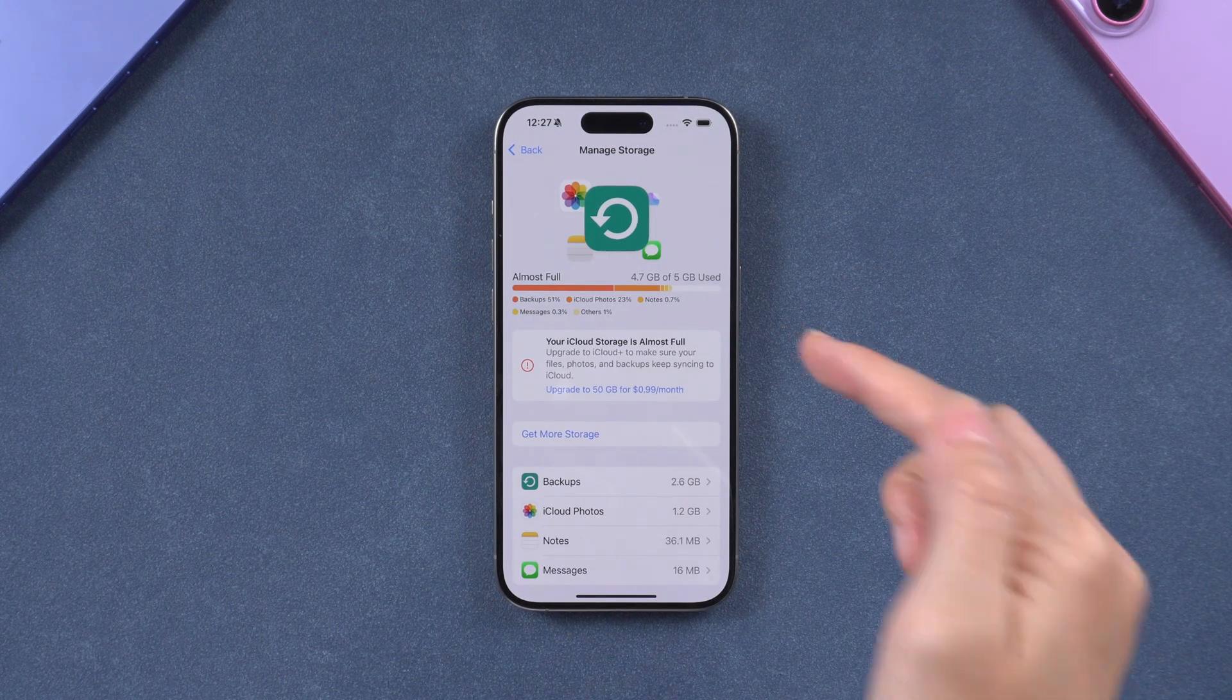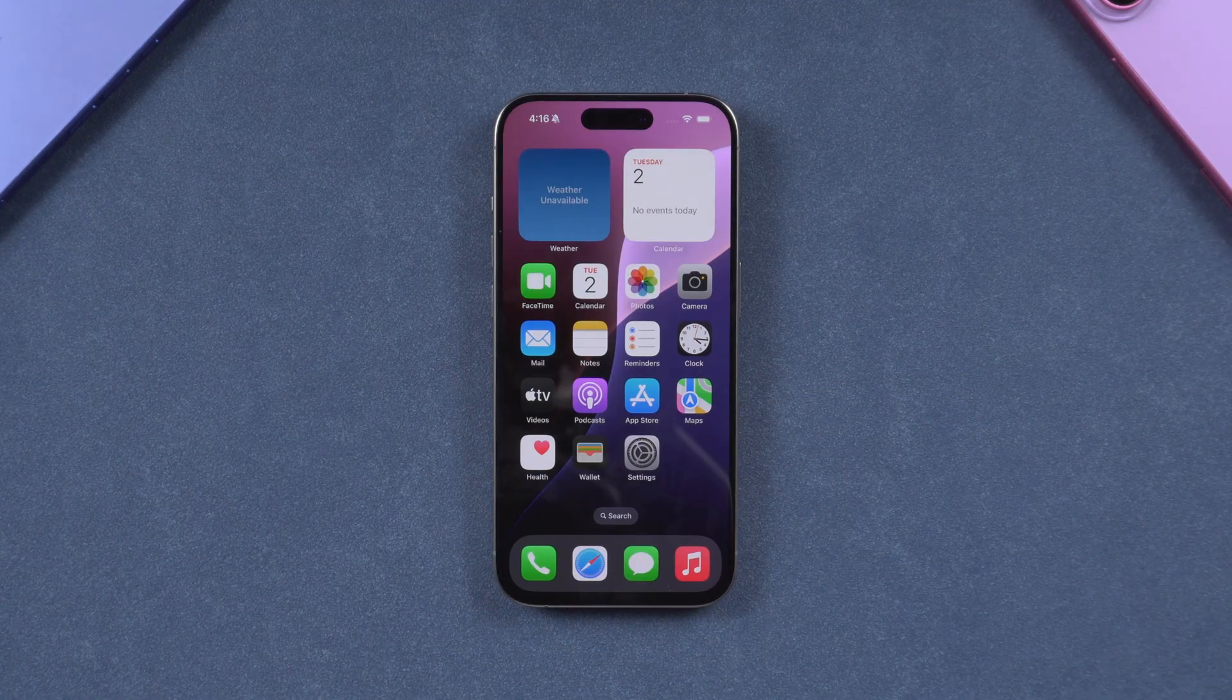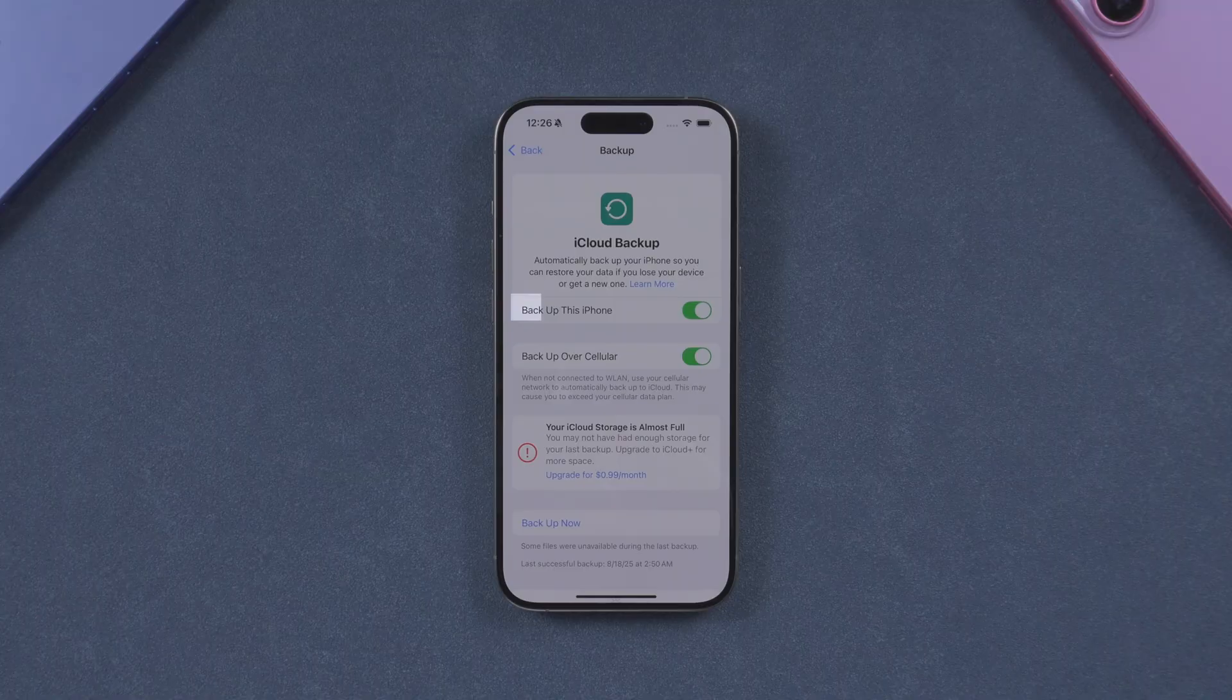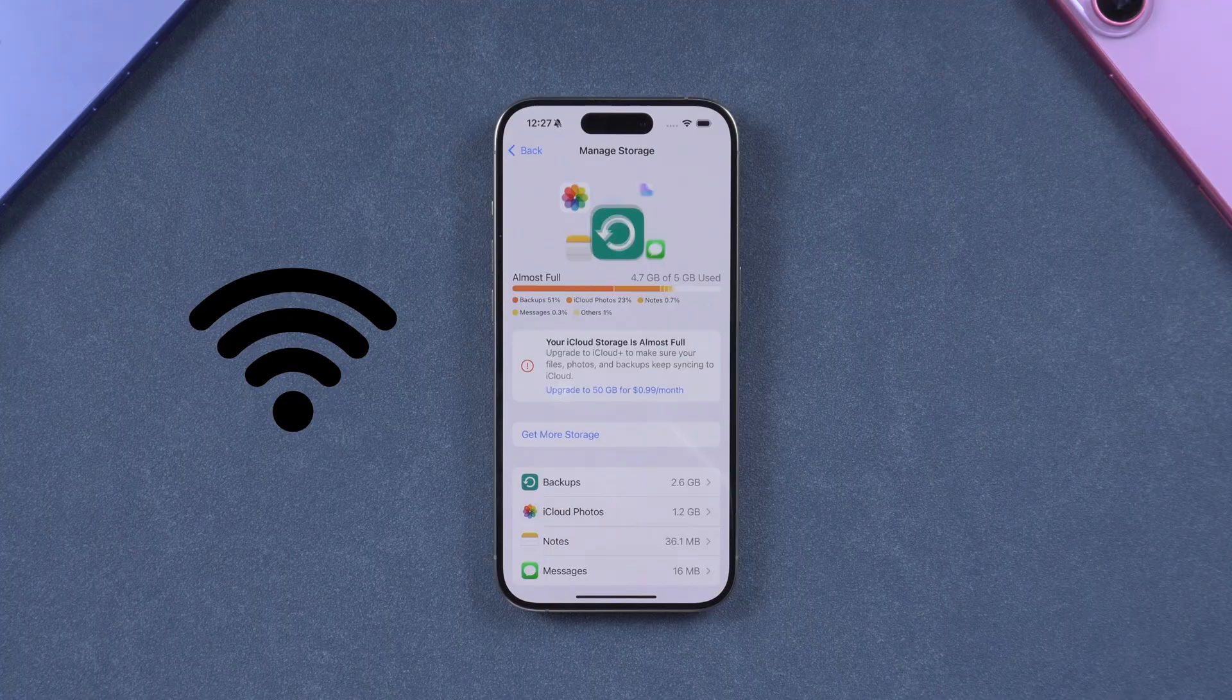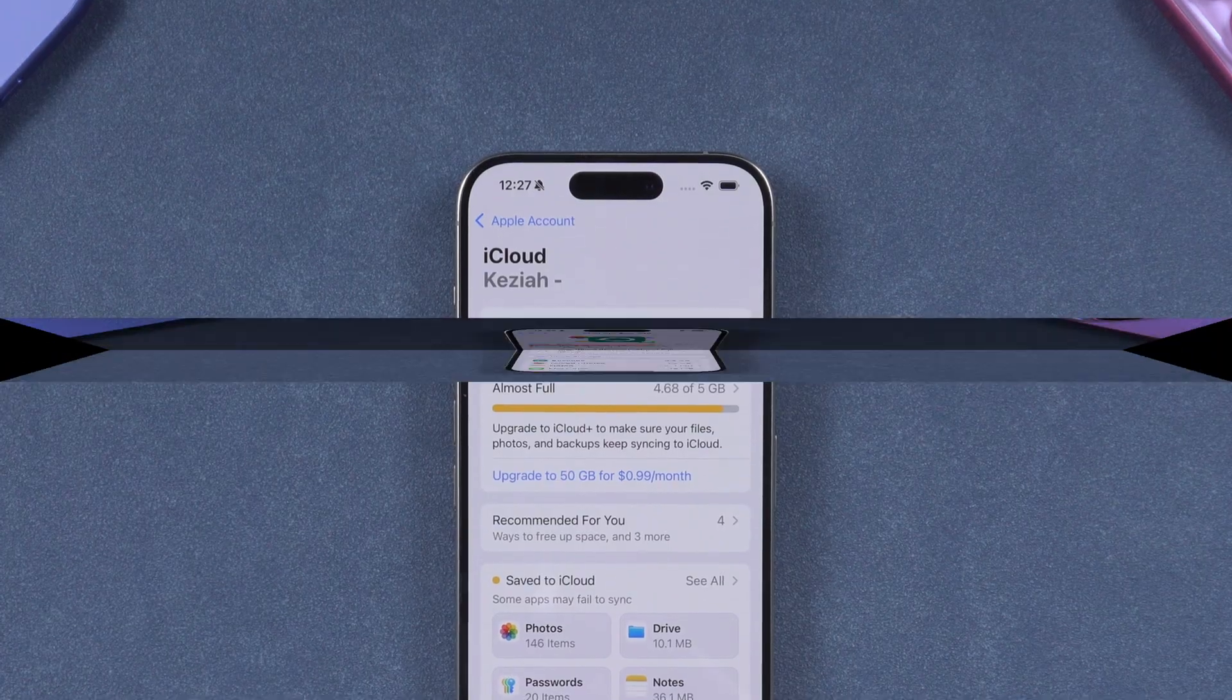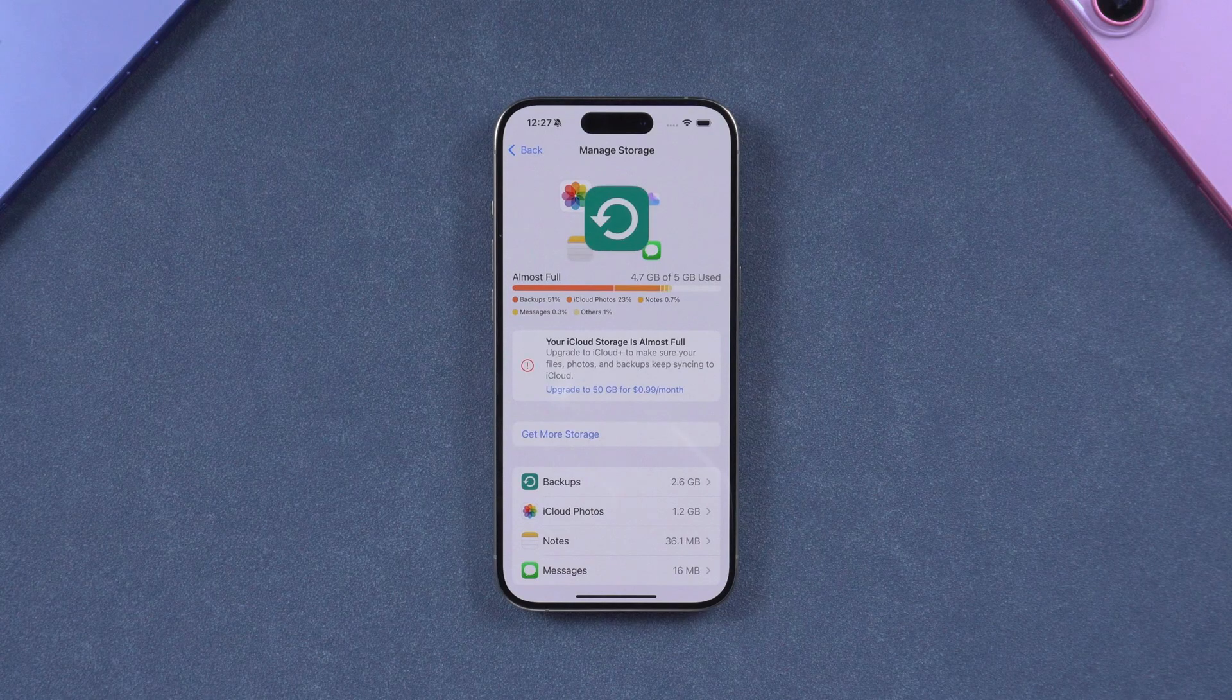Backing up to iCloud is the easiest method because you don't need a computer. Here's how to do it. On your iPhone, go to Settings, your name, iCloud, tap iCloud Backup, turn on Backup this iPhone, then tap Backup now. Make sure your iPhone is connected to Wi-Fi and has enough iCloud storage. The free plan only gives you 5 GB, which may not be enough if you have lots of photos or videos. If space is full, you can clean up old backups or purchase more iCloud storage.